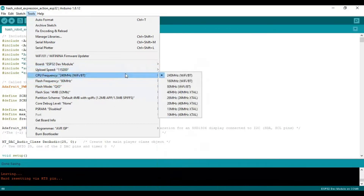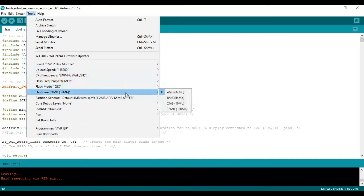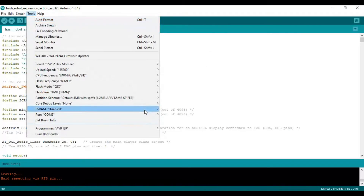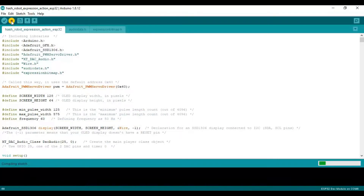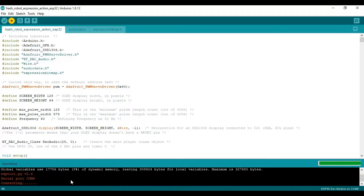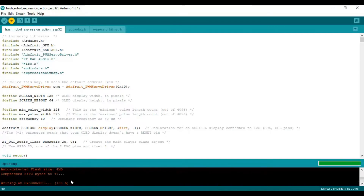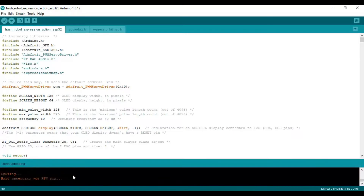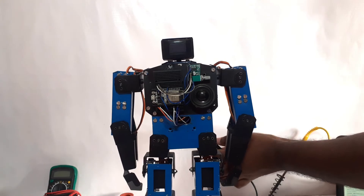Select the board, proper settings, port, and upload the program. If you are facing any issue while uploading, press the boot button for two to three seconds and release it. As you can see, the program has been uploaded. Please enjoy the video and see you in the next one.